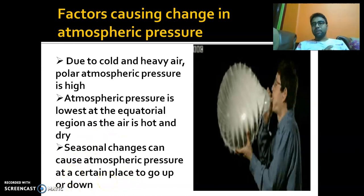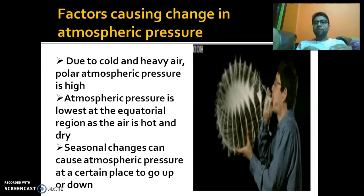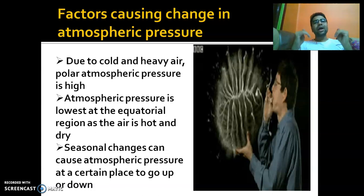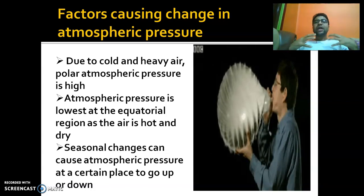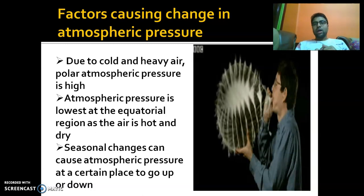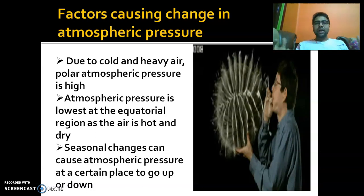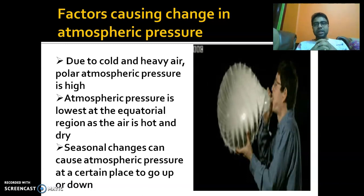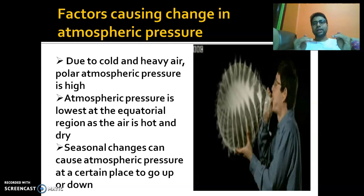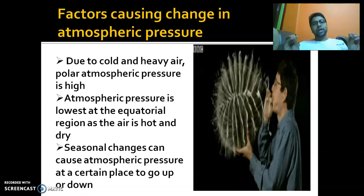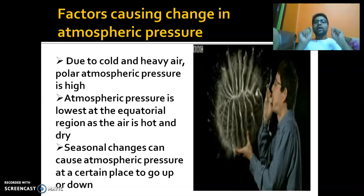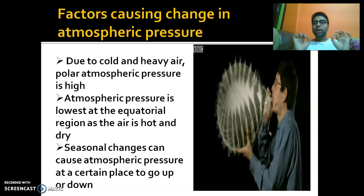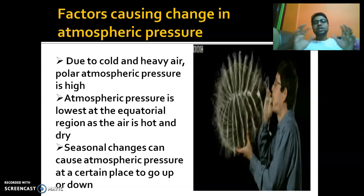Seasonal changes also bring about atmospheric pressure changes. If there is more water vapor, the air will be more moist and heavy, providing more air pressure. So a rainy day will have more atmospheric pressure compared to a very dry day. On a dry day, the air is light and there will be less pressure. In summary: cold or moist air is heavy, moves downward, and creates higher pressure; hot air is light, moves upward, and creates lower pressure. Seasonal changes also bring about changes in atmospheric pressure.